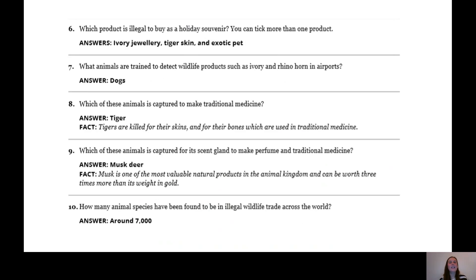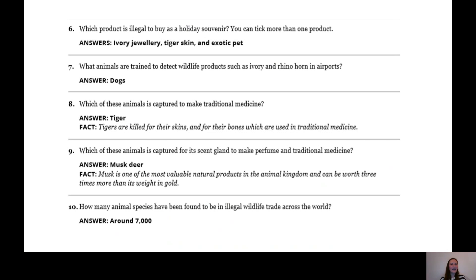Question six: which product is illegal to buy as a holiday souvenir? You could tick more than one. The answers were: ivory jewellery, tiger skin, and exotic pets — all of those are illegal to buy as a holiday souvenir. Question seven: what animals are trained to detect wildlife products such as ivory and rhino horns in airports? The answer is dogs.